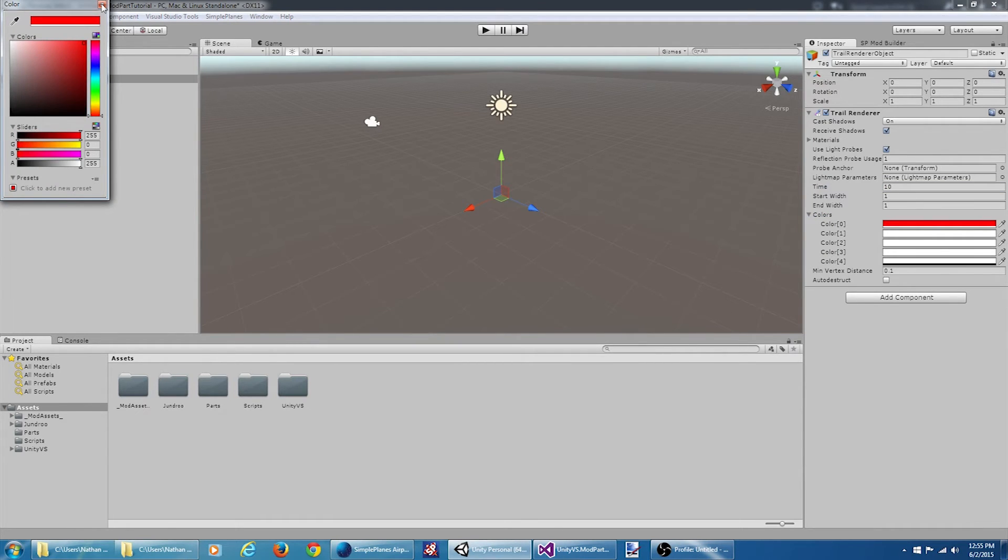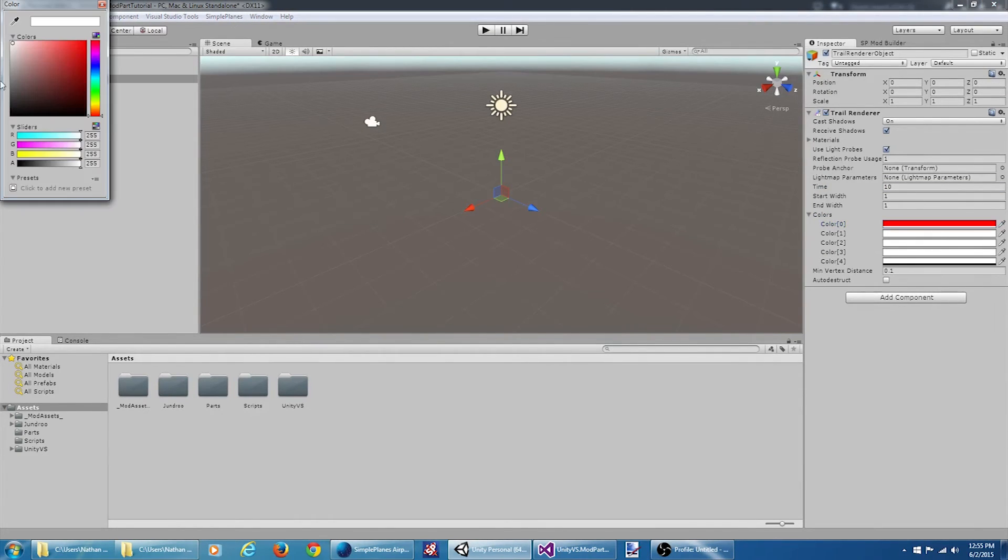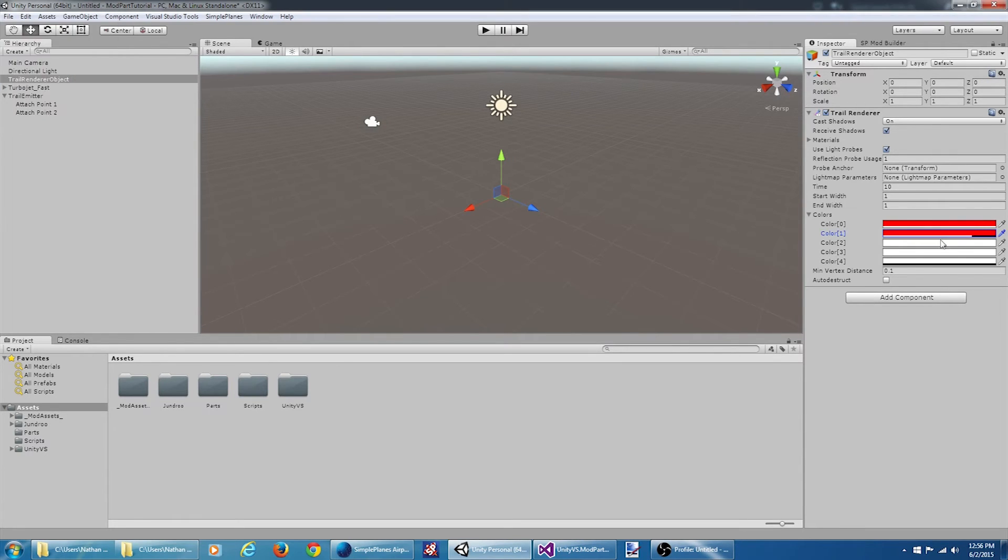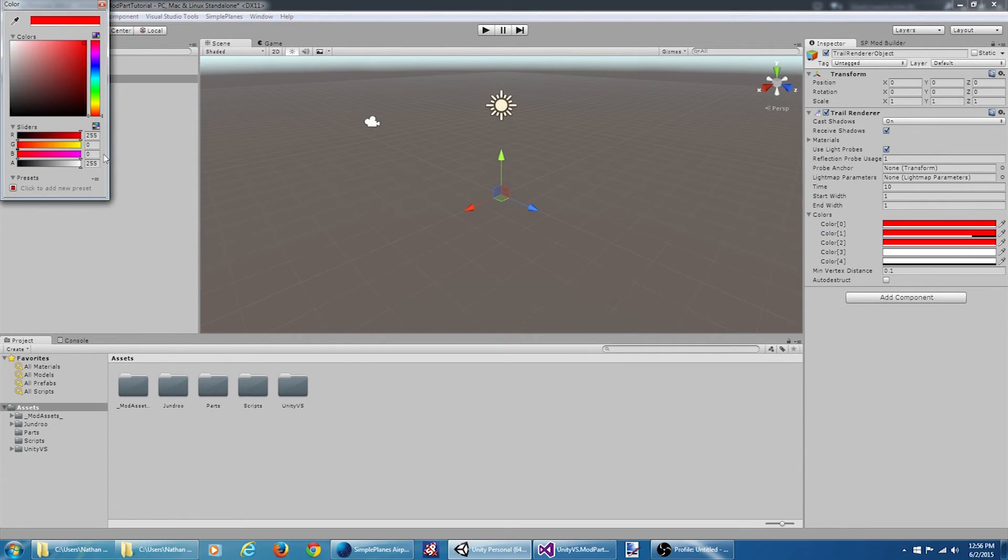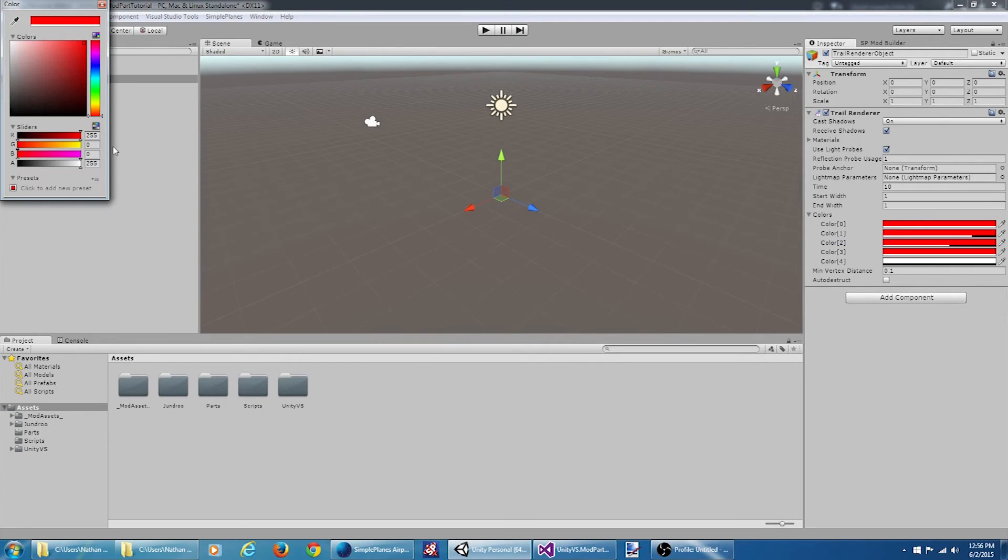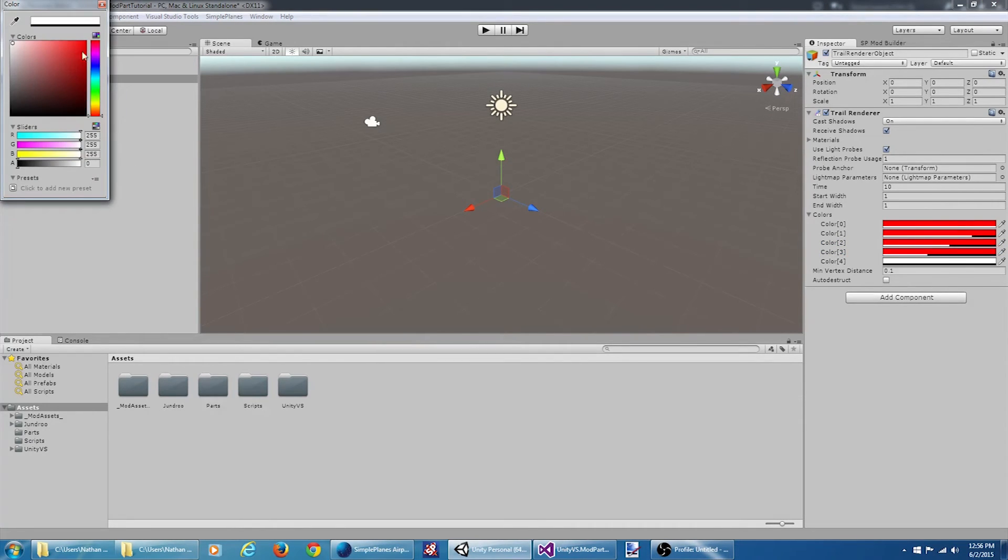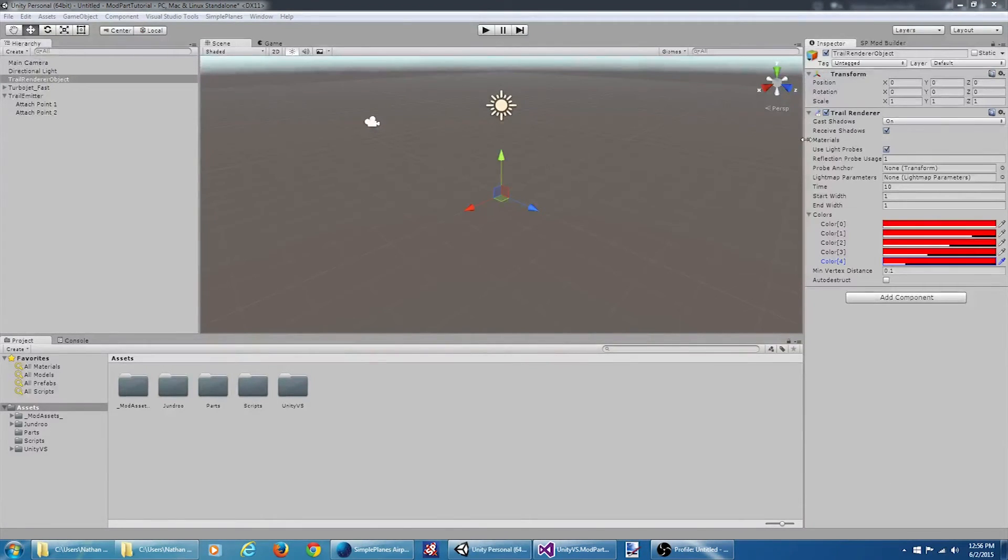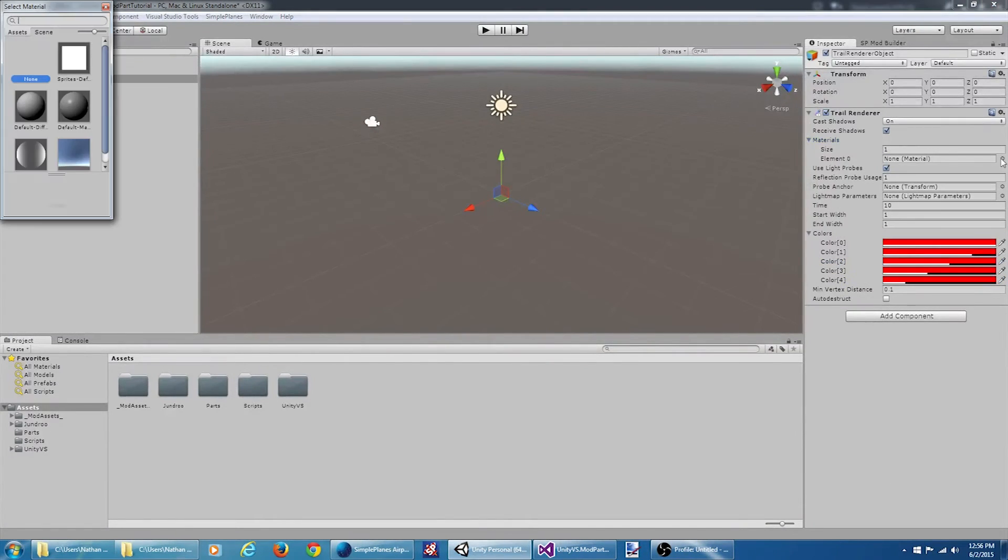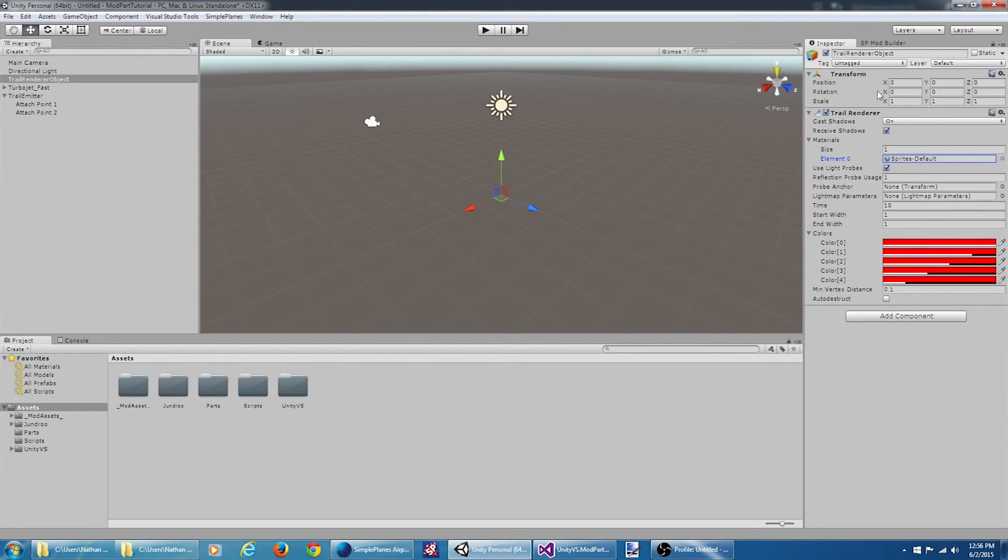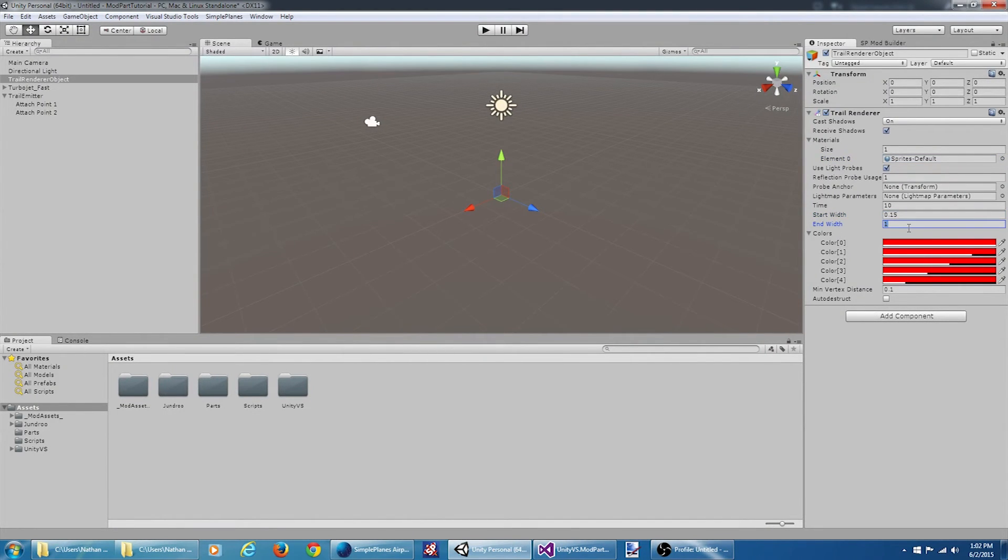Kind of fade it out. Also, for materials, I believe what we want is the sprite default. And one last thing, I want to change the start width to 0.15 and the end width to 5. Okay, let's try loading this thing up.